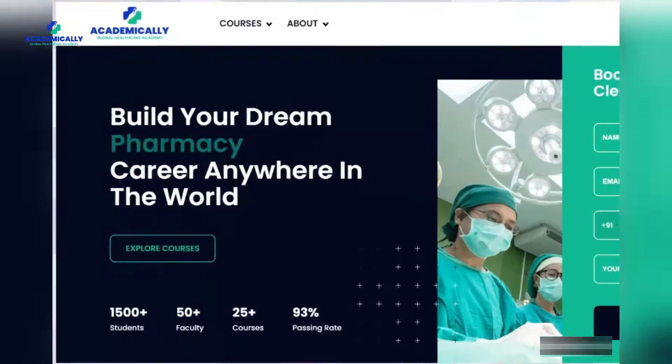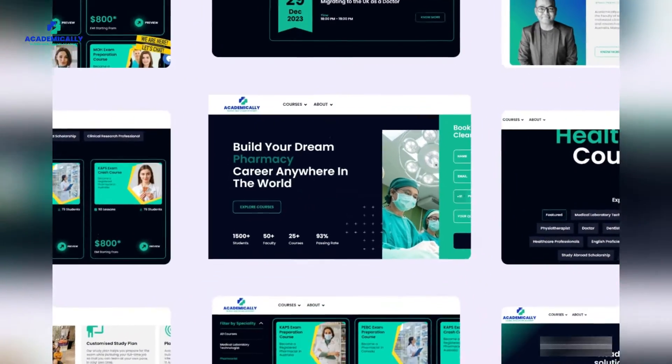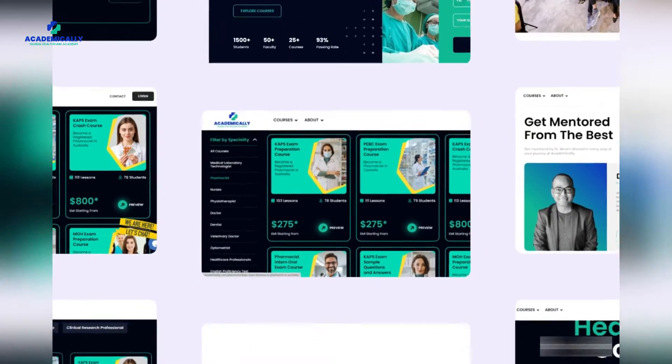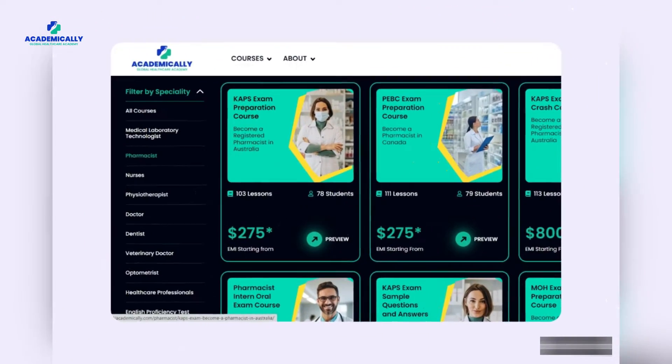If you are planning to start your AMC journey, do it with Academically today. We have a course specially designed to pass the AMC exam in a single attempt. Contact us to know more. Bye, take care.